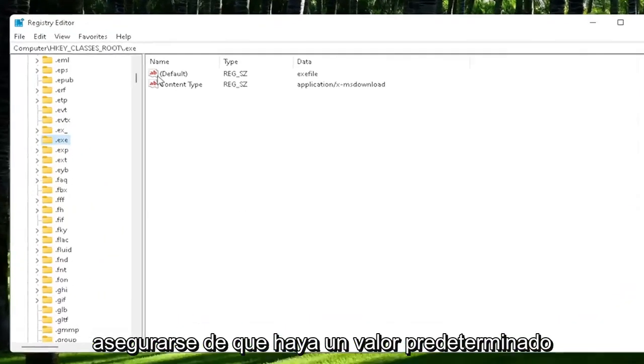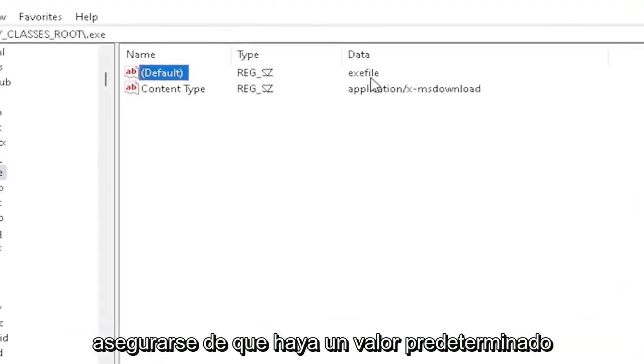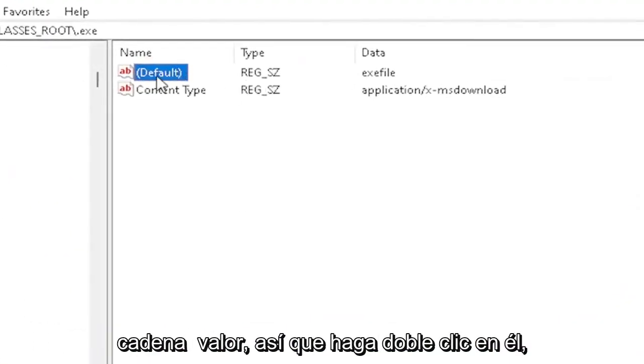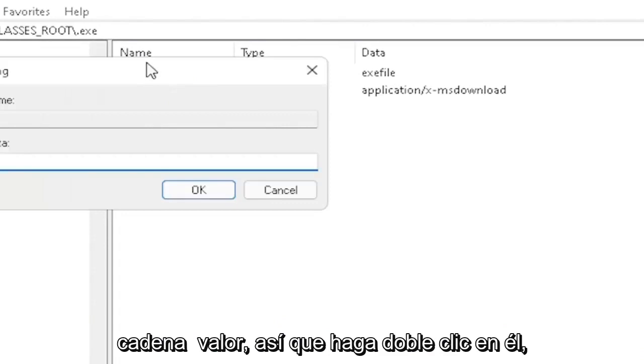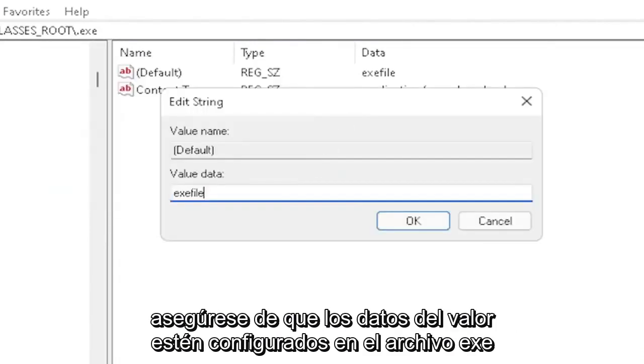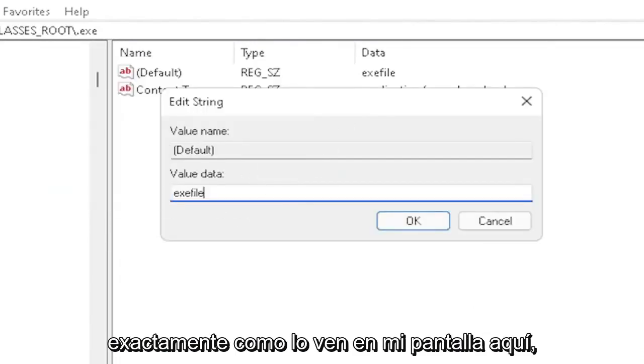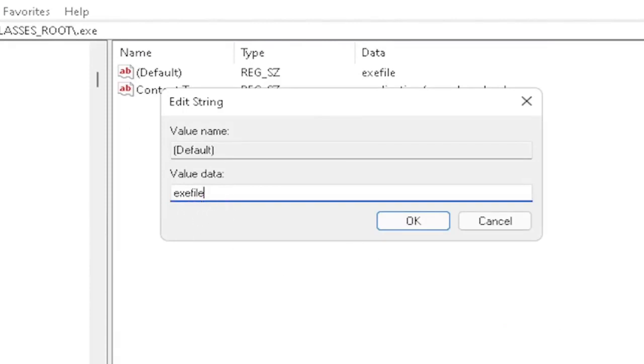You want to make sure there's a default value in here. And if you click on it, it should be a string value. So you double-click on it. Make sure your value data is set to .exe file. Exactly how you see it on my screen here, guys. So again, very important.